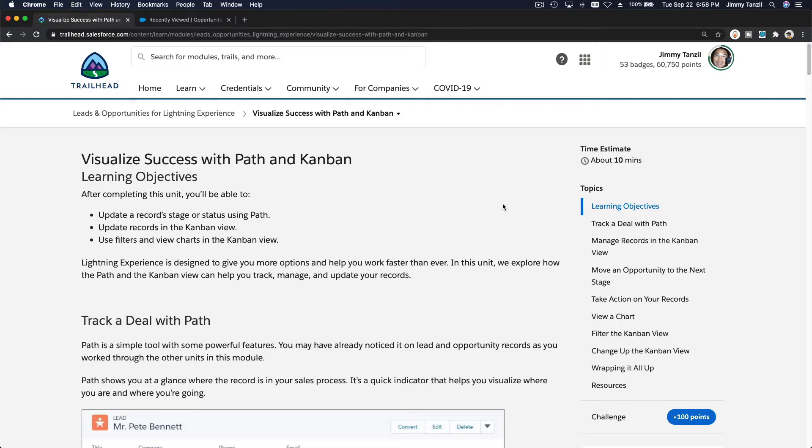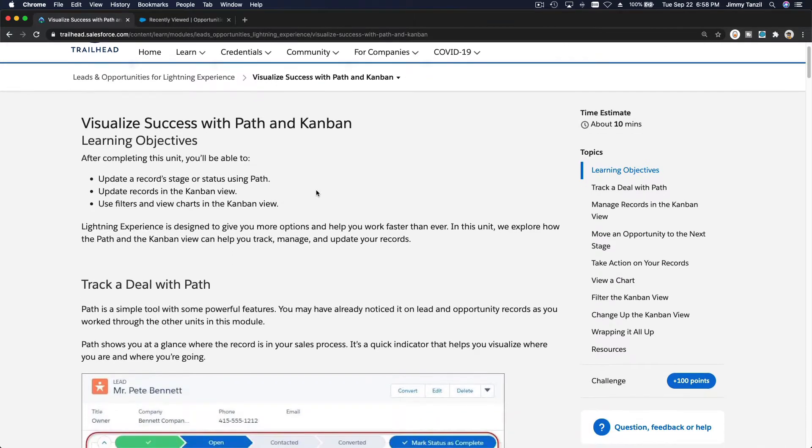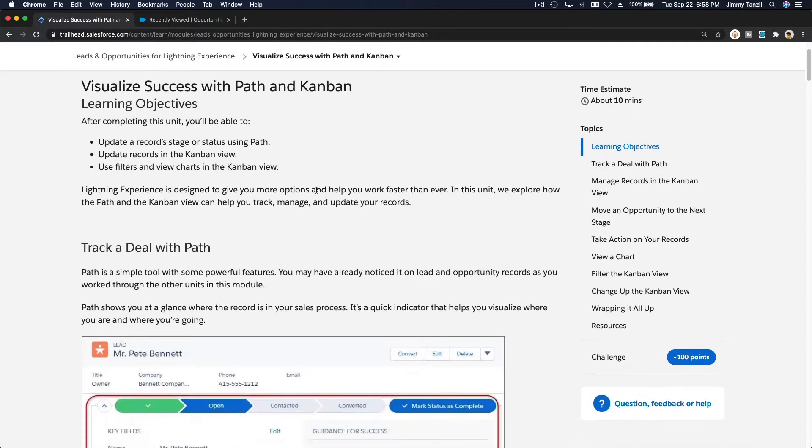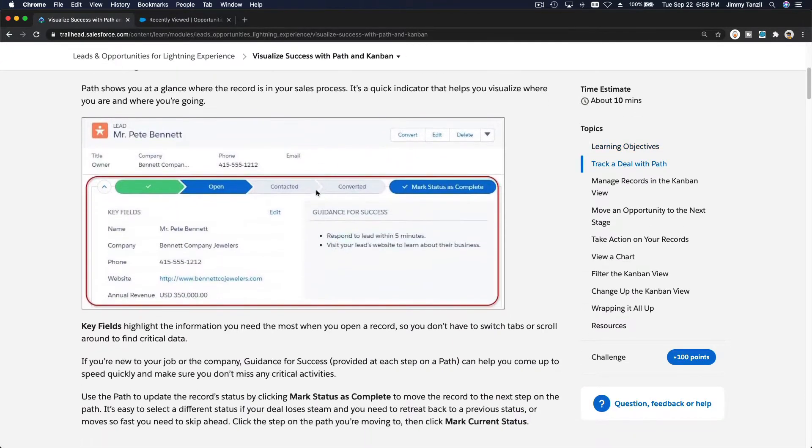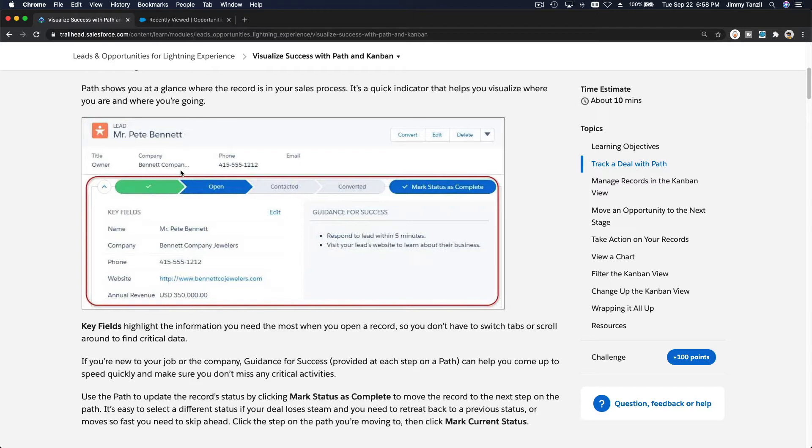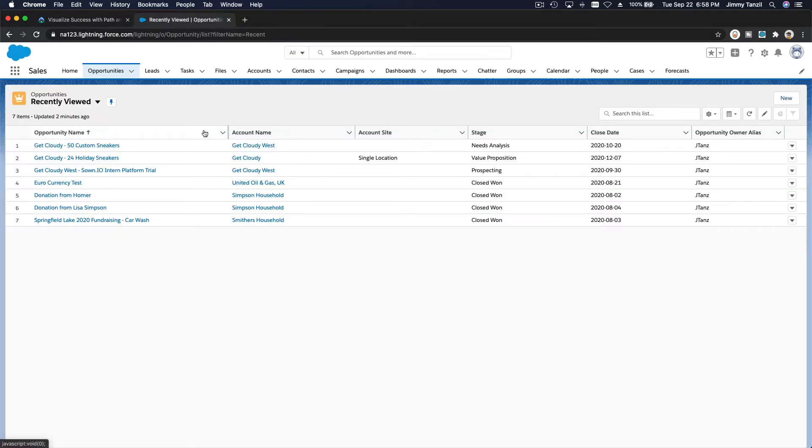Alright, visualize success with path and kanban. So let's take a look - what is a path and what is a kanban? We've seen this before in previous videos. If you click on a lead or an opportunity, there is a path here. Let's go to our Trailhead playground.